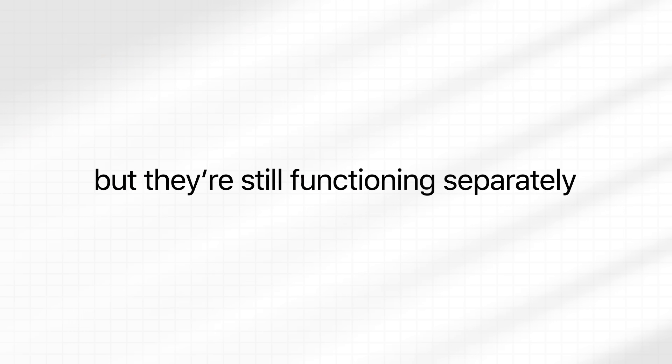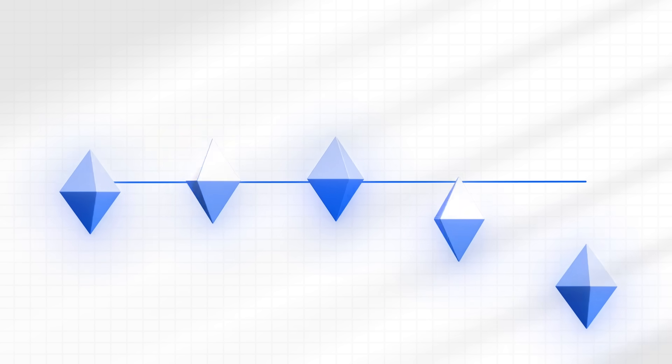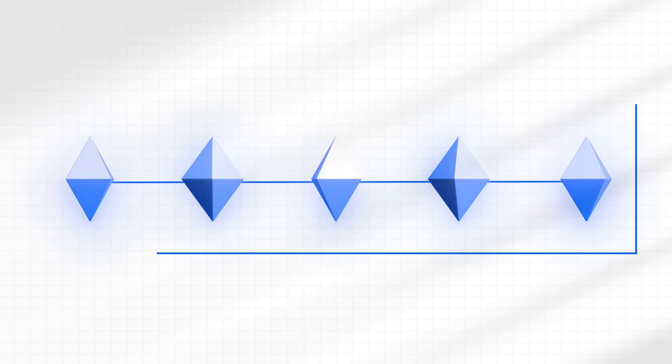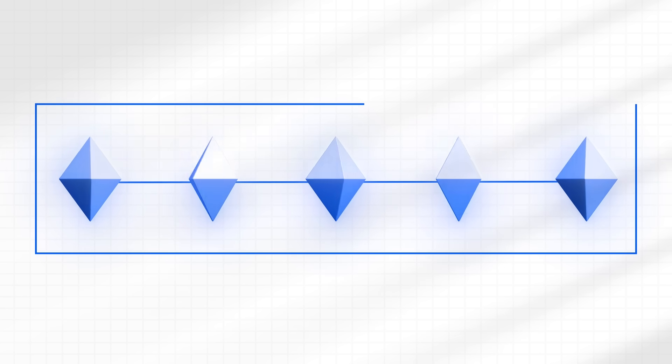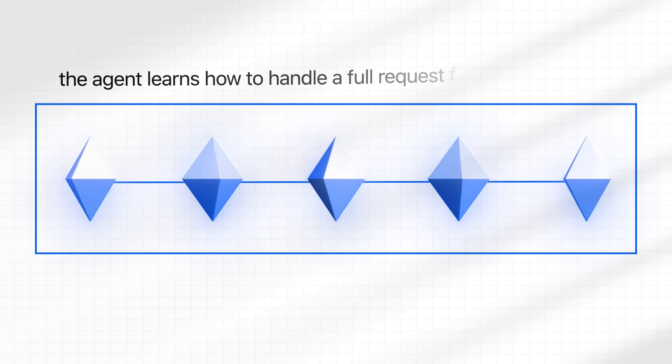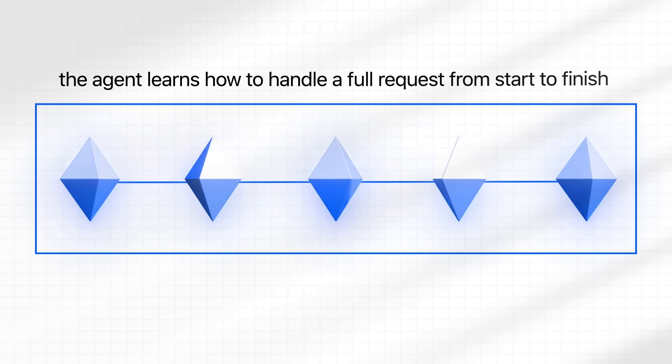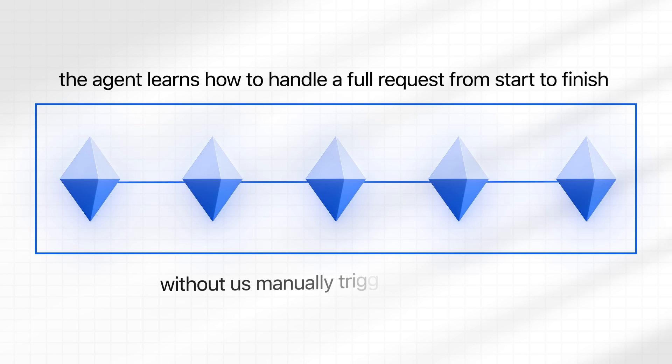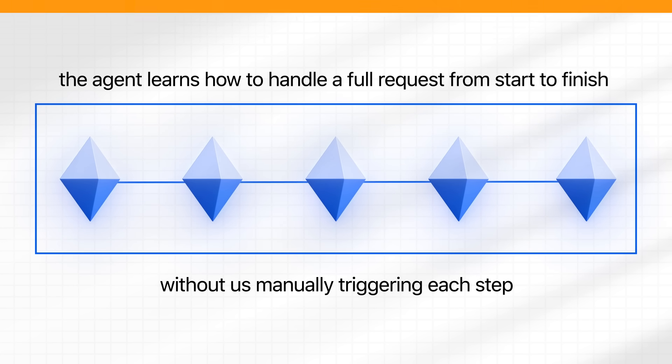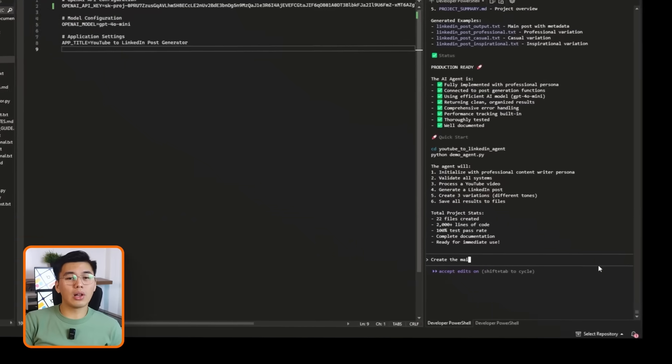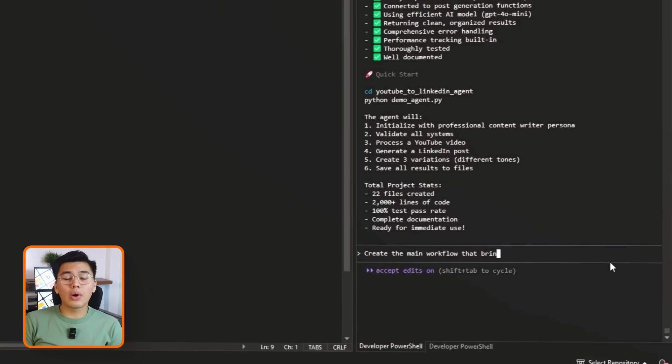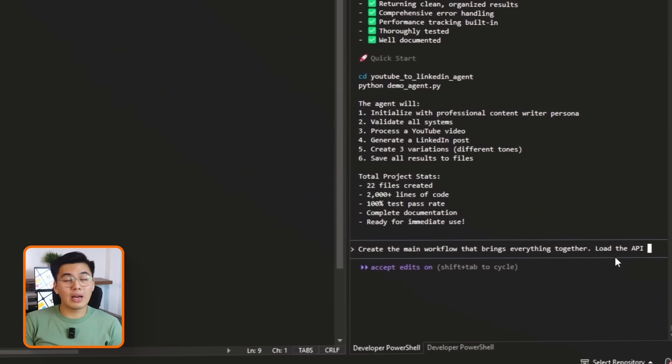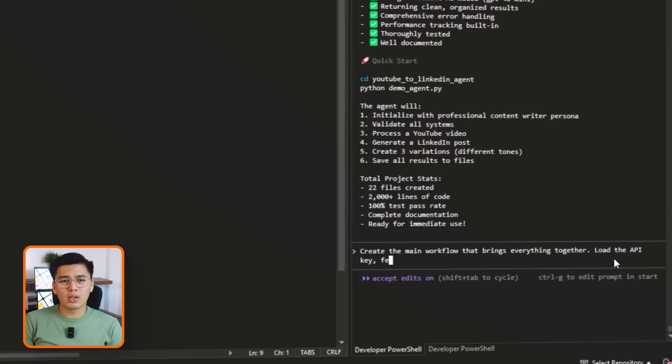We've built all the individual pieces of the agent, but they're still functioning separately. So now, we're going to connect everything so the whole system runs in one smooth sequence. This is basically the part where the agent learns how to handle a full request from start to finish without us manually triggering each step.